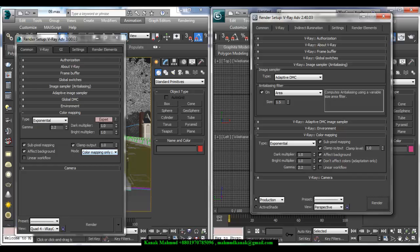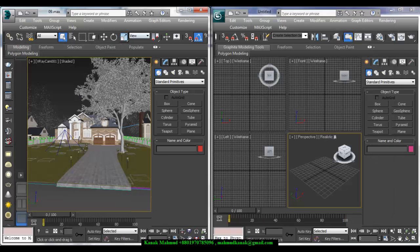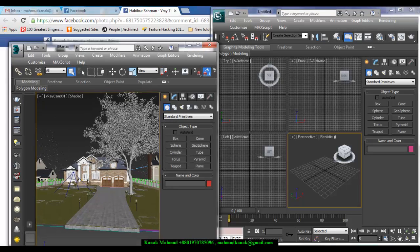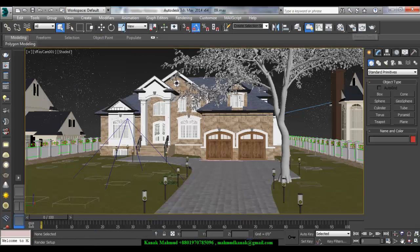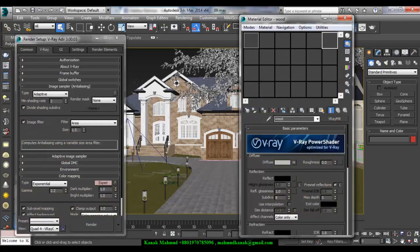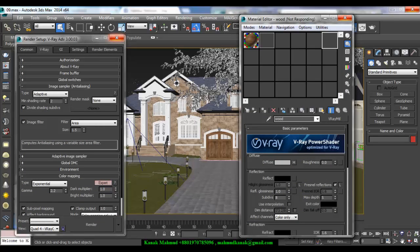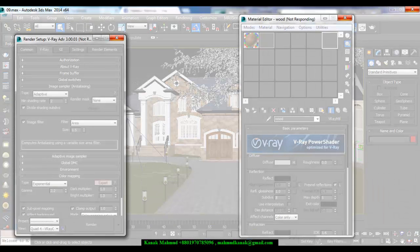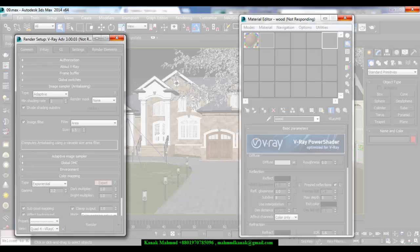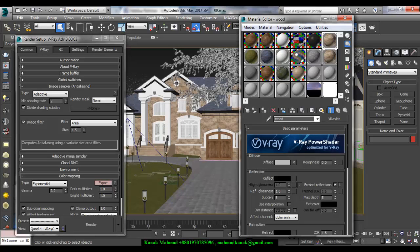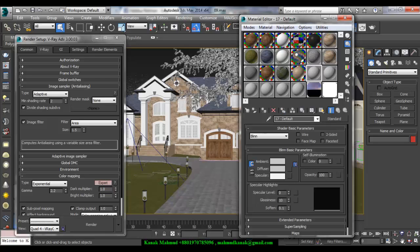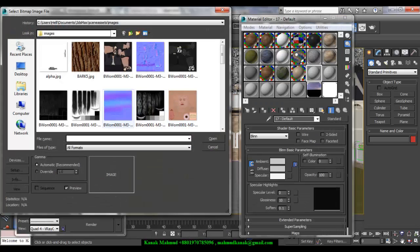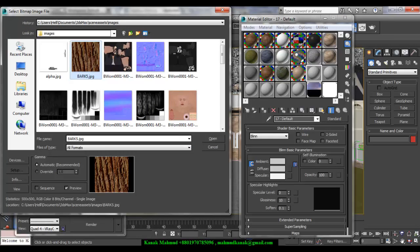And as I told you before, for gamma 2.2, when you are going to import a map or in Diffuse, when you are going to import an image in bitmap, you have to choose Automatic Recommended. You have to choose this. So this is the auto mode for Max 2014.